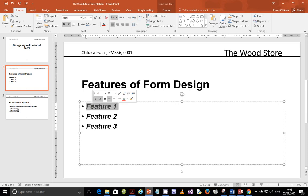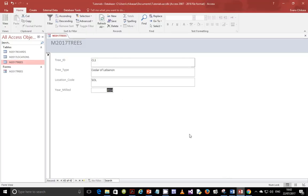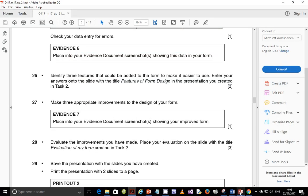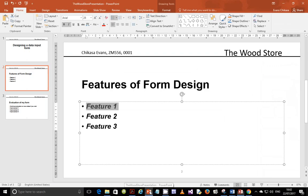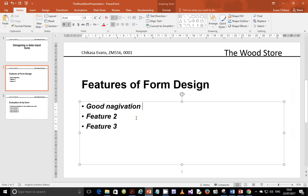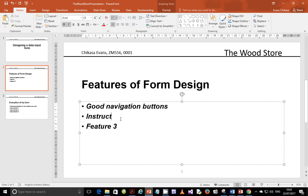Feature number one. Let's read through. So it says identify three features that could be added to the form. So let's think about the features that could be added. One, we can add good navigation buttons. Navigation buttons. We can also include instructive labels. Instructive labels.